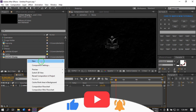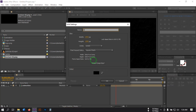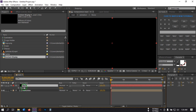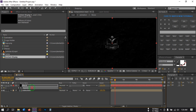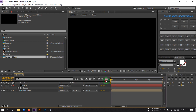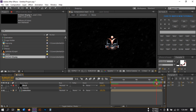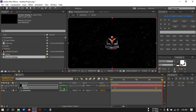Now create a new solid and rename it to 'Black Solid', then hit OK. Go to the first frame, press T to open opacity, and create a keyframe. Then go to around 20 frames and make the opacity 0. Go further along the timeline, create another keyframe, and make it 100%.